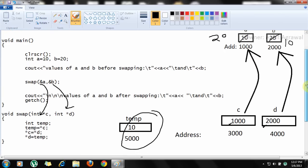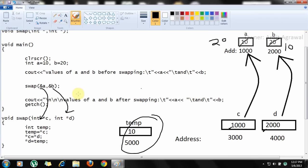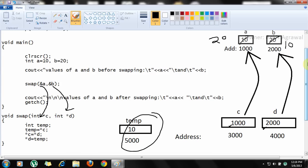This is the exact pointer concept you learned in C and C++. After execution, control is transferred back to main. If you now print the values of a and b, you will get the swapped values 20 and 10. Remember: in call by reference, the work is done on the original variables, whereas in call by value the work is done on copies of the original values.